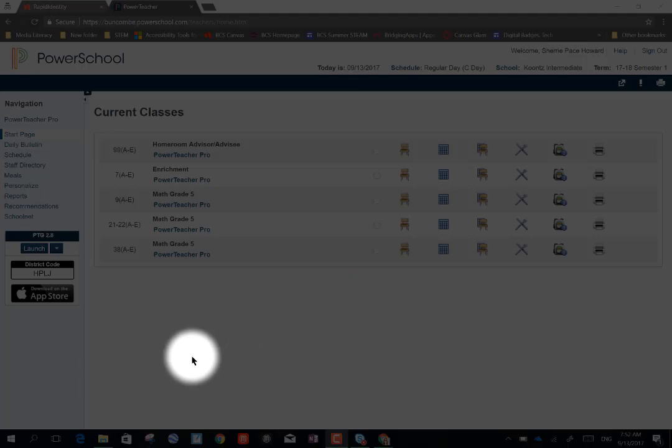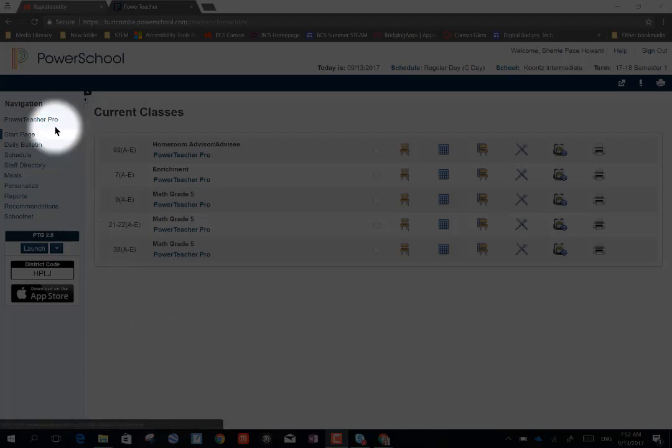Remember not to go into Power Teacher Pro by using the old launch. Instead, you're going to navigate to the left-hand side navigation bar and choose Power Teacher Pro.